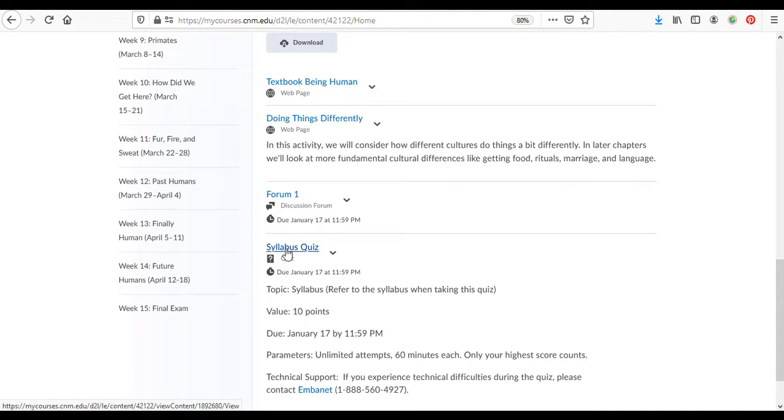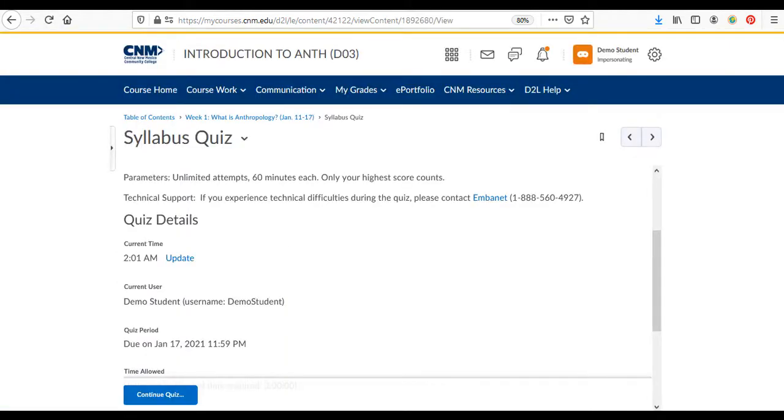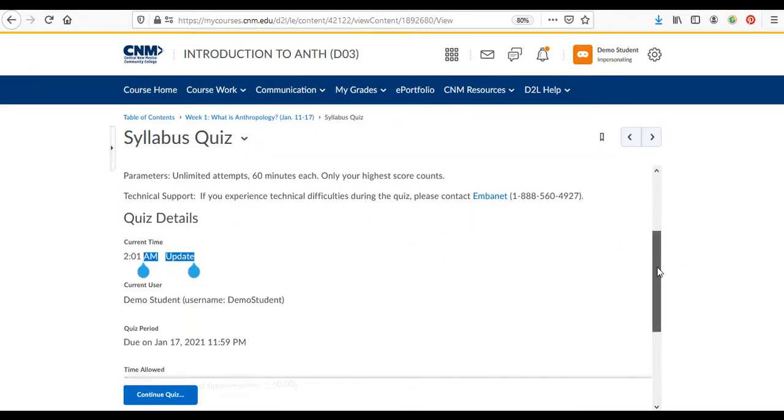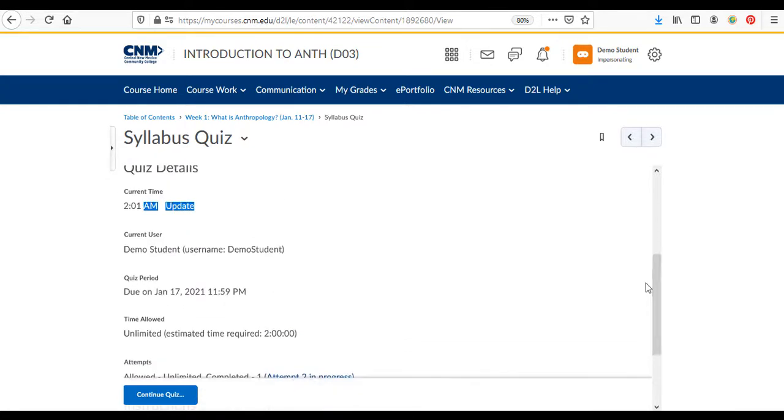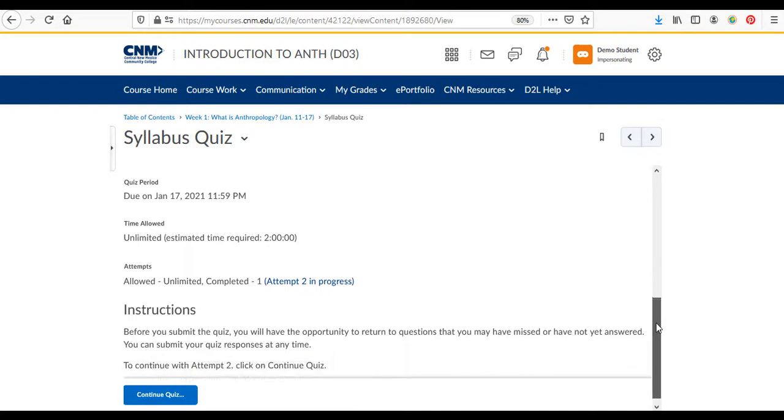So let's just start with the syllabus quiz first. You'll just click on this link. That'll take you to this page which shows you the parameters for the quiz. It's actually 2 a.m. that I'm making this right here you can see. Then it has the due date and then here you have the time is unlimited and unlimited attempts.